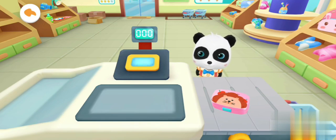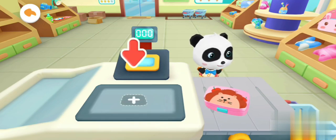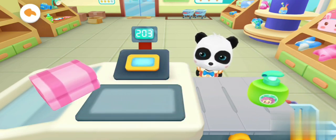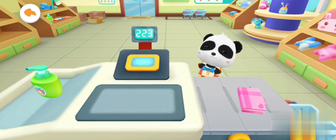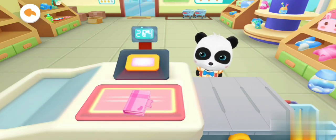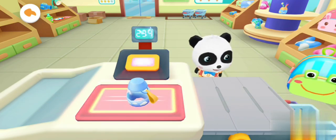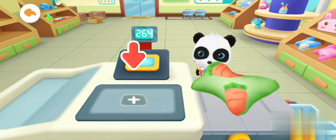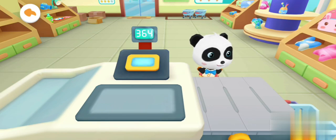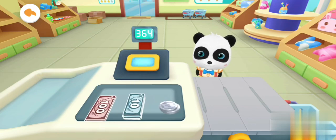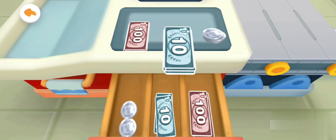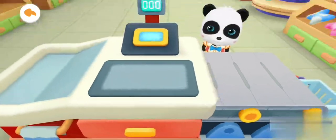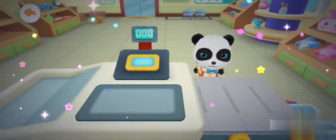We need to fill the cart. We are out there in the classroom. We need more. Put money in the drawer. Everything has been rung up. Thanks!